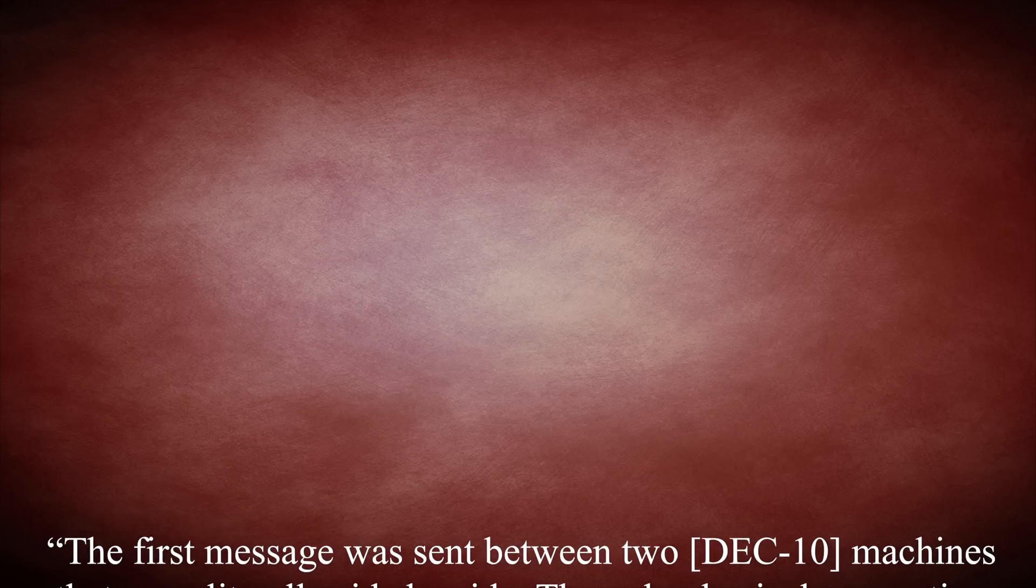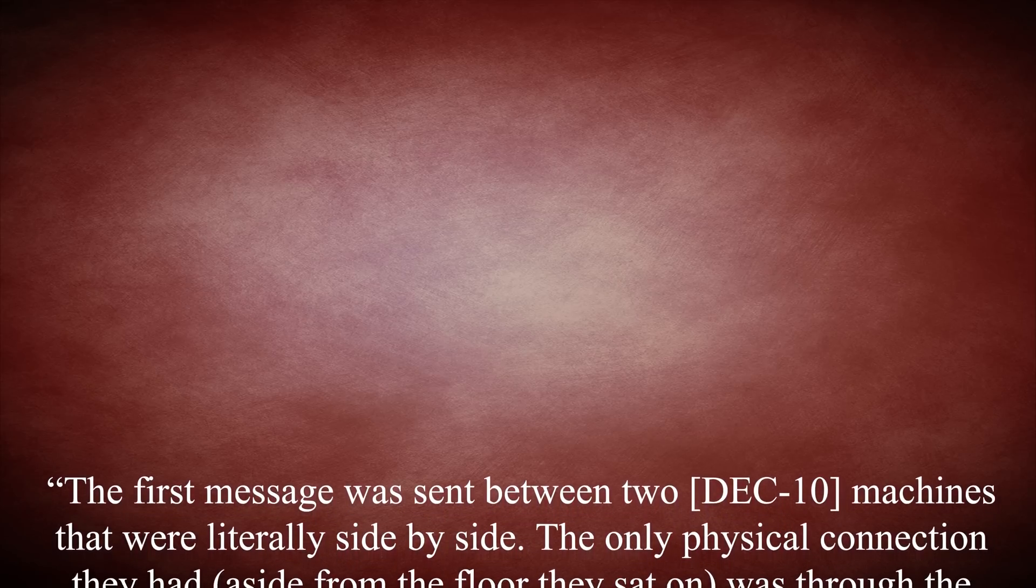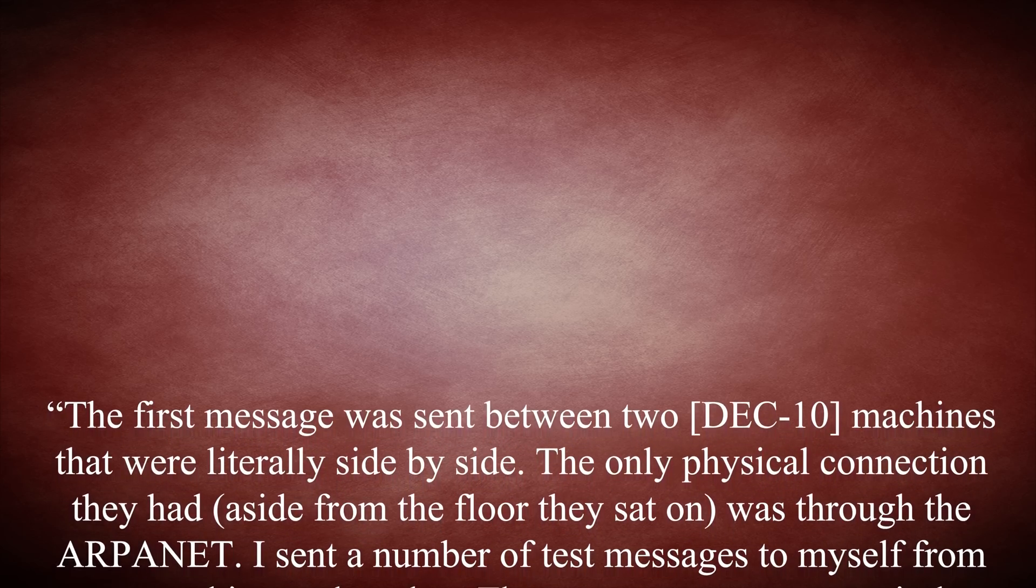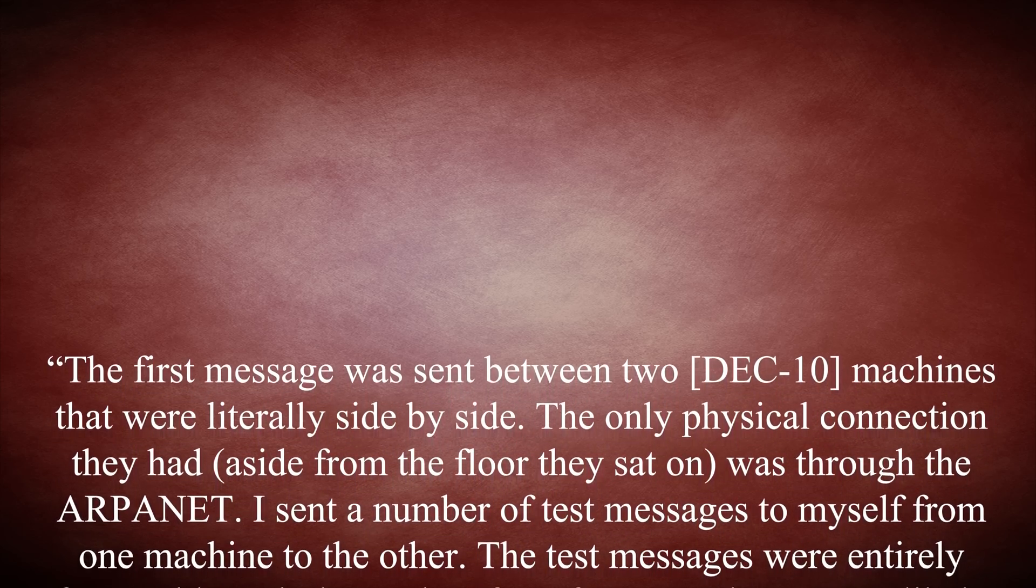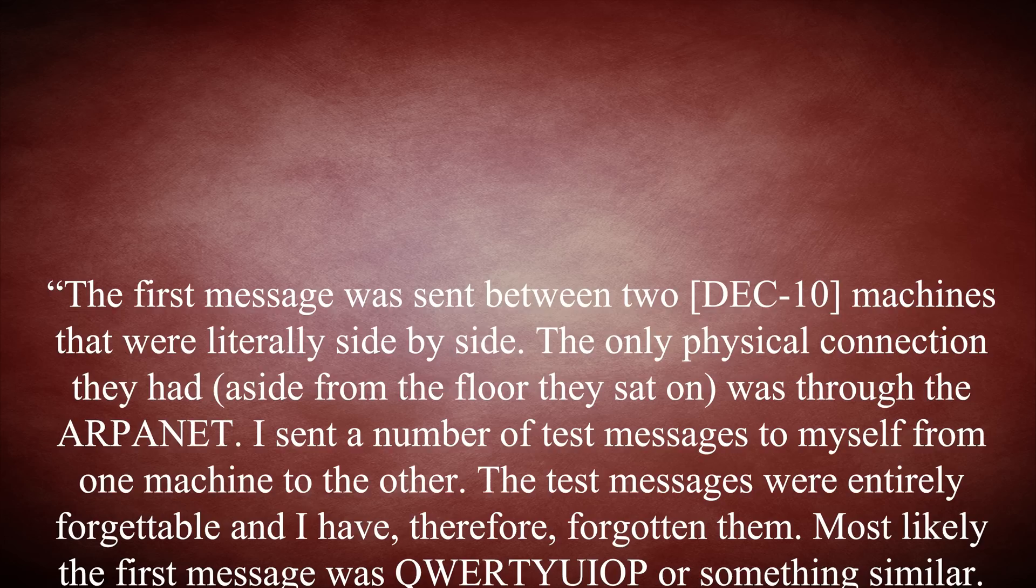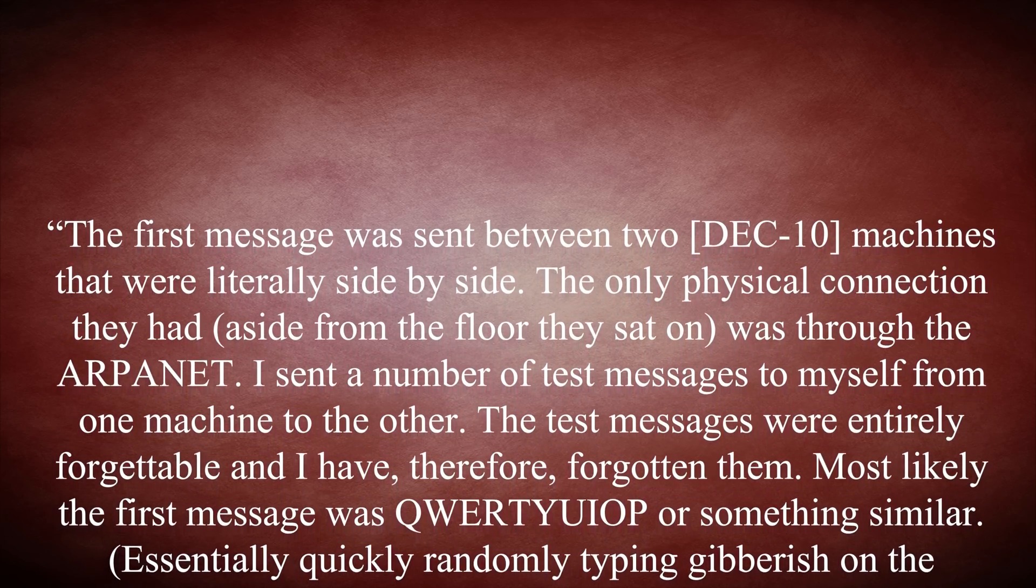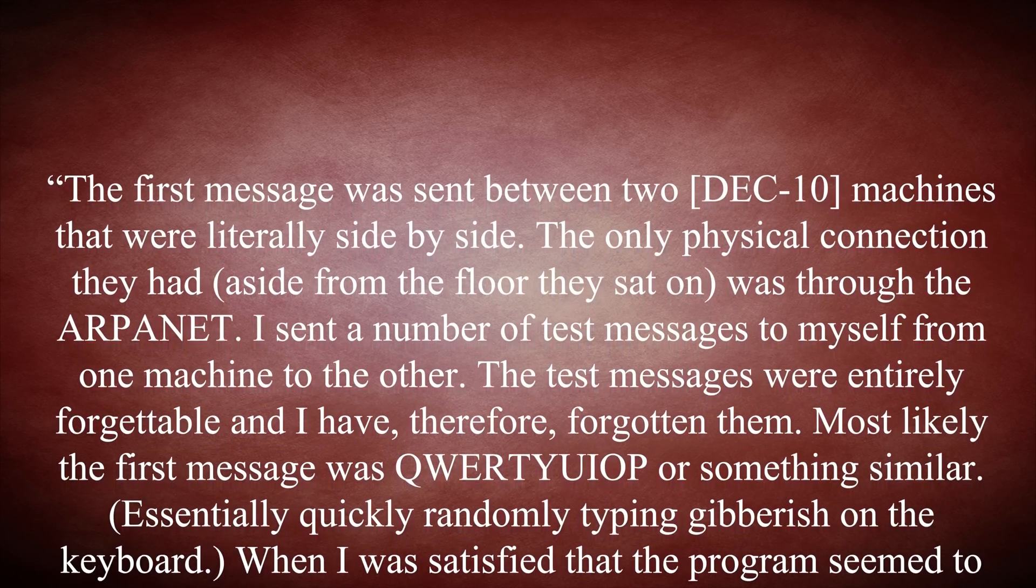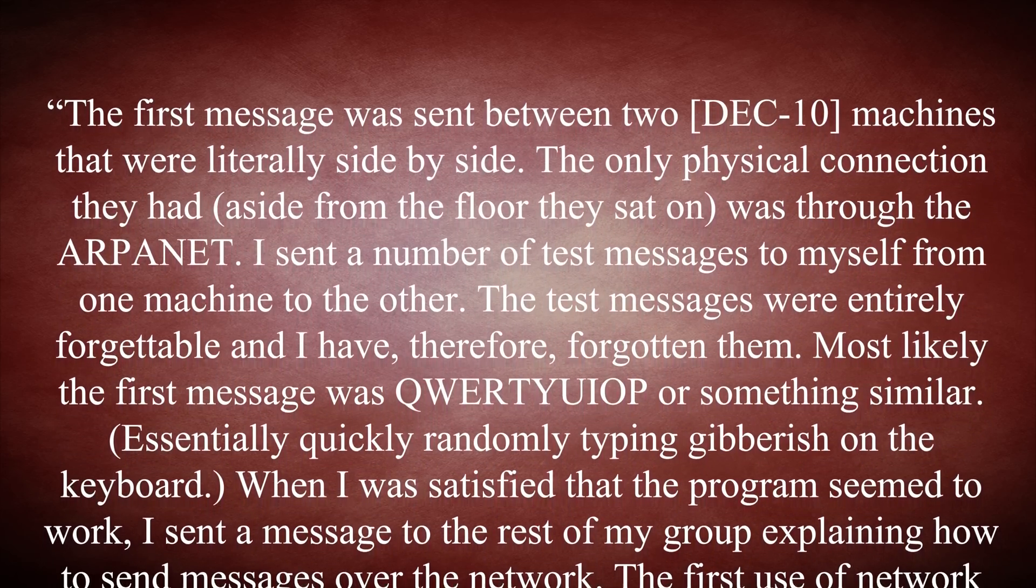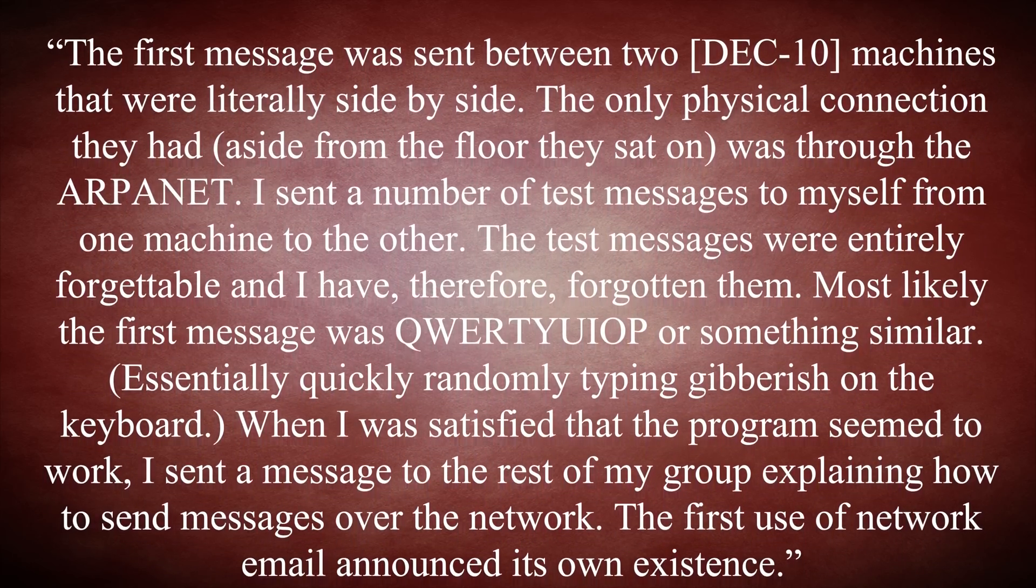And so it was that what is generally credited as being the first true network email, at least as we think of it, was sent in late 1971 by Tomlinson. Of this momentous occasion, Tomlinson said, the first message was sent between two DEC-10 machines that were literally side by side. The only physical connection they had, aside from the floor they sat on, was through the ARPANET. I sent a number of test messages to myself from one machine to the other. The test messages were entirely forgettable and I have therefore forgotten them. Most likely the first message was QWERTYUIOP, or something similar, essentially quickly randomly typing gibberish on the keyboard. When I was satisfied that the program seemed to work, I sent a message to the rest of my group explaining how to send messages over the network. The first use of network email announced its own existence.